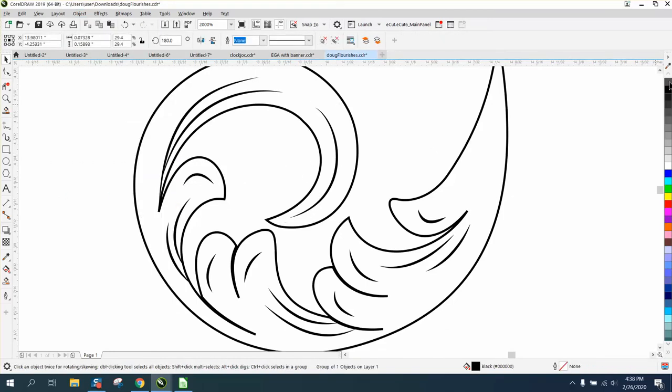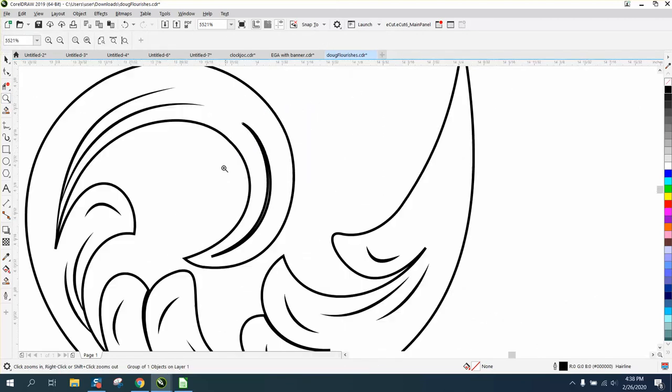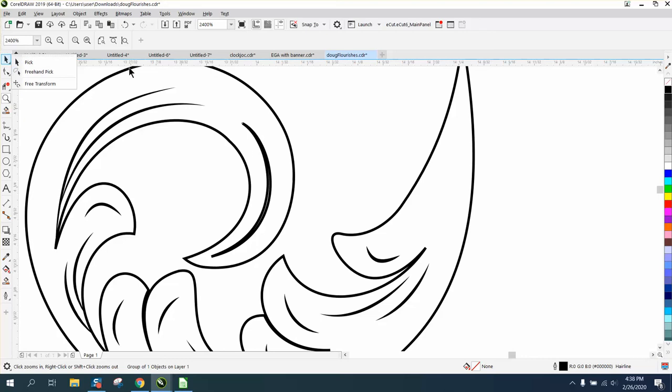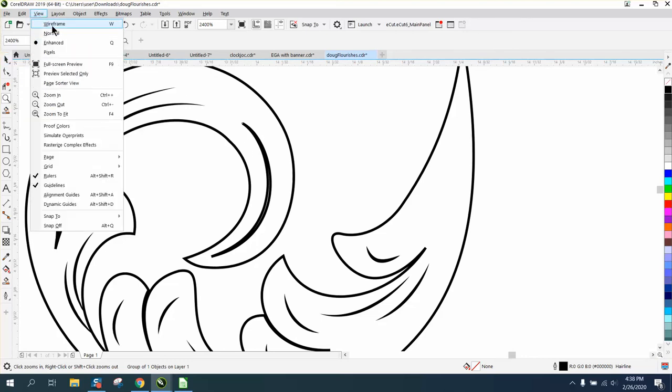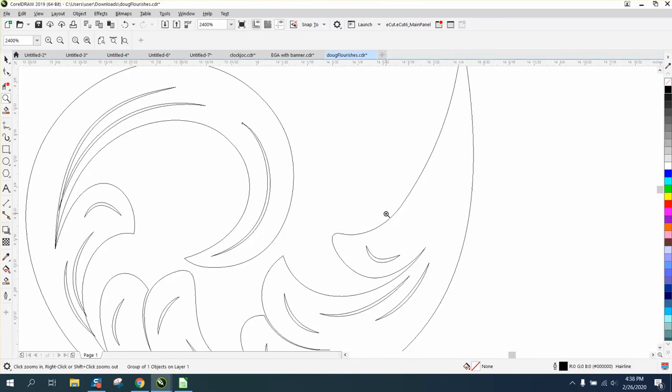Let's look at that line. See, it's kind of a double line in itself. It's just got two thick lines. So let's look at it under wireframe. Go to view wireframe, and you can see double lines.